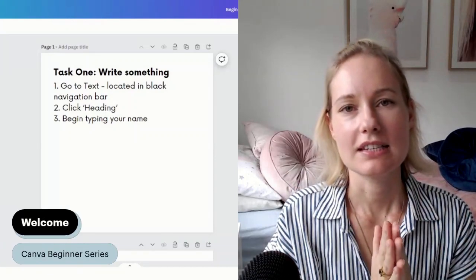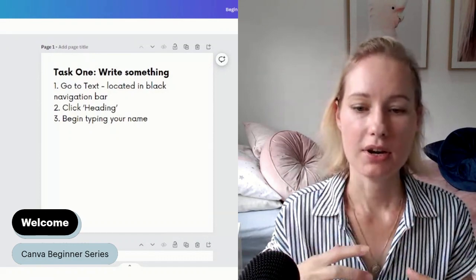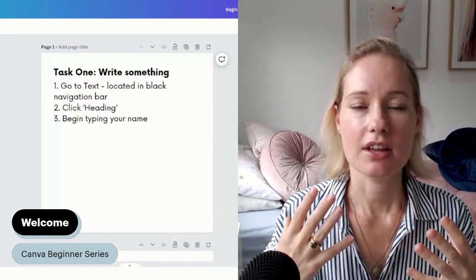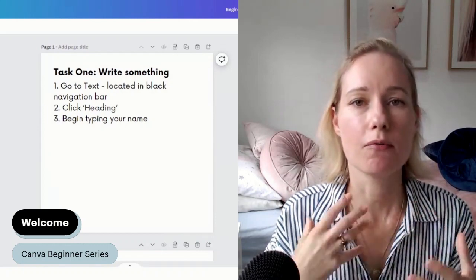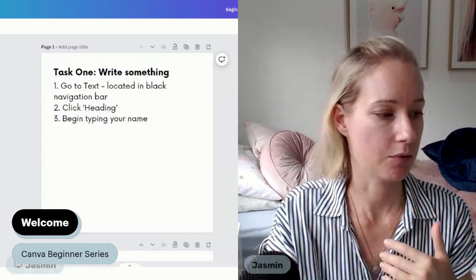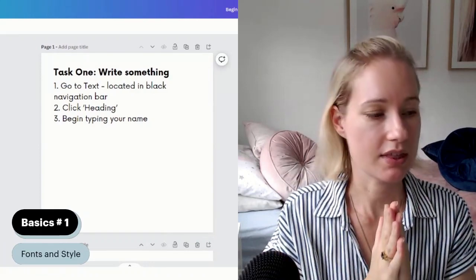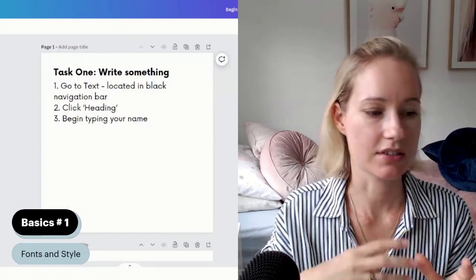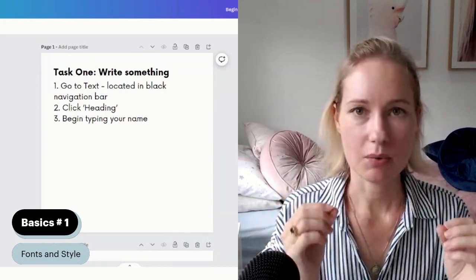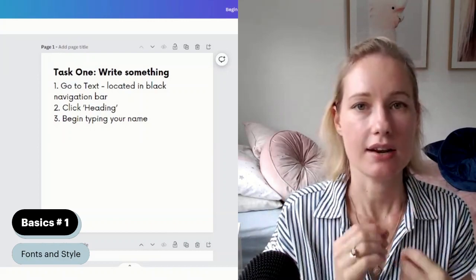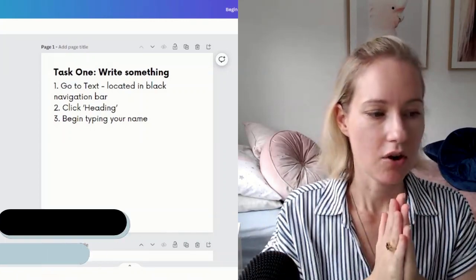Hello and welcome. This is the first video in our Canva beginner series. I'm putting this series together for those of you that are completely brand new to Canva and I want to help you get more familiar and comfortable within the platform. So for the very first video we are starting off with text and font styles. This is all about using the basics to help you understand where you can find things more easily. So follow along with me.